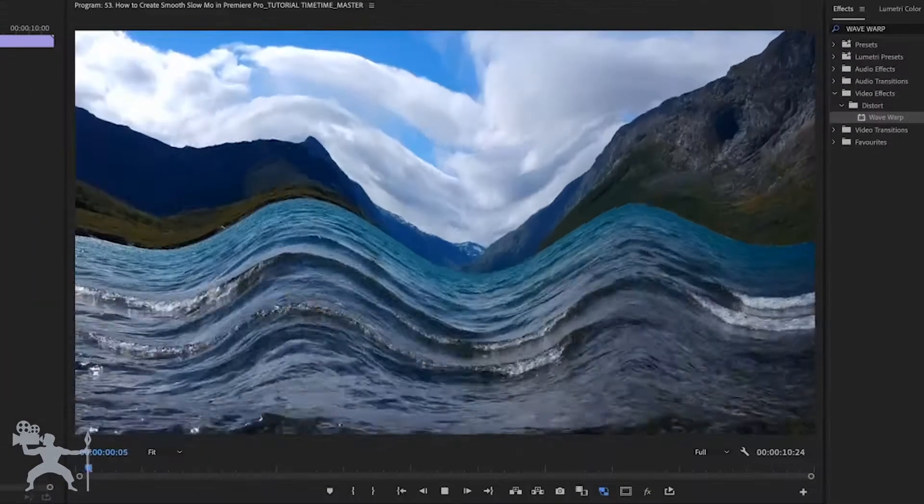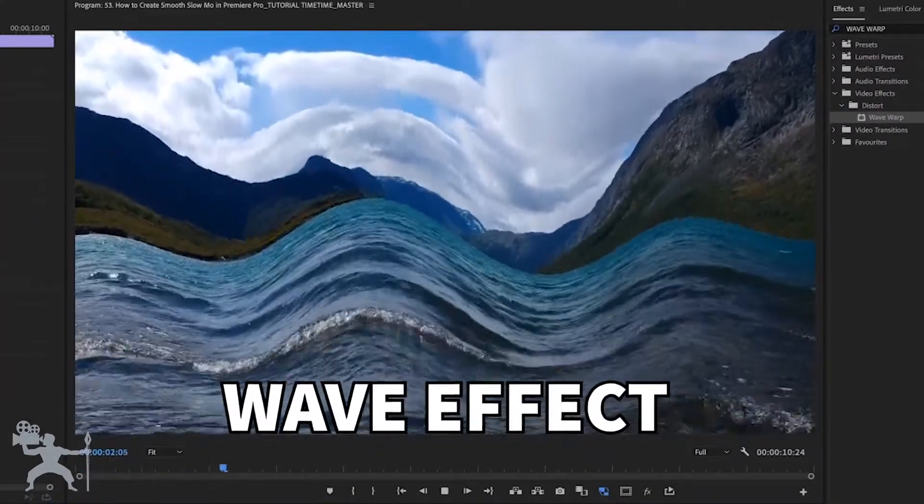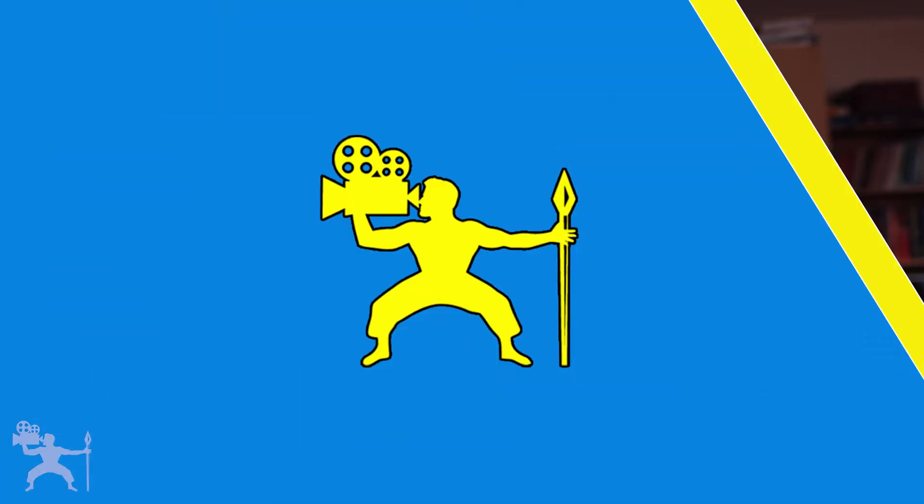In this video, I'm going to show you how to make a wave effect in your video editing in Adobe Premiere Pro. So without any further ado, let's get into the video.